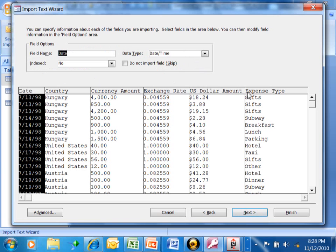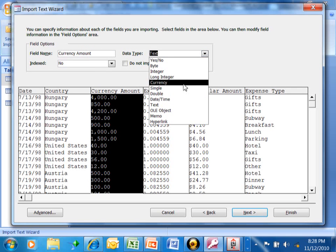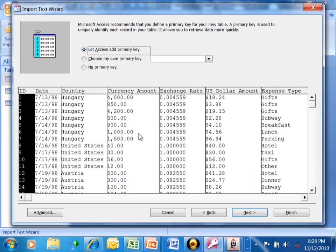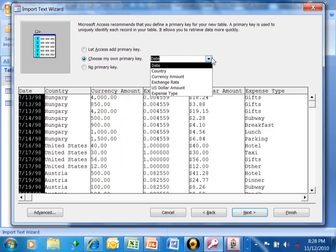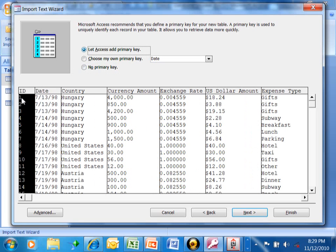We'll pick Next. Now you can change the field names and the data types for each field. For example, for the currency amount, I want to make that a currency field. We can do that right from this screen and also change the field names field by field. We'll pick Next. Here, if we say let Access add the primary key, that'll put an auto number field in there automatically. You may have your own field that's unique for each record — if so, choose My Own Primary Key and pick that field. Or you can say No Primary Key. I'm going to say let Access add the primary key, and that'll put a sequential number on each record. We'll pick Next.